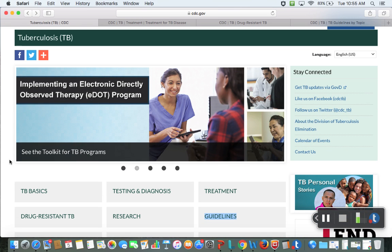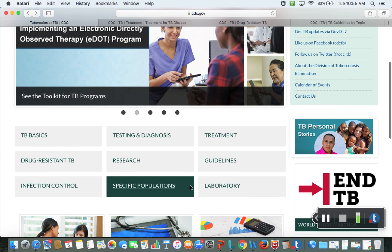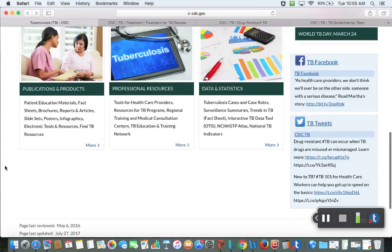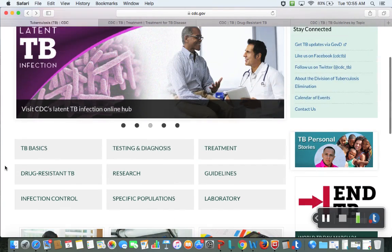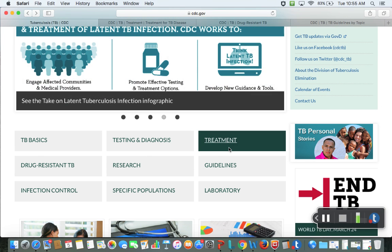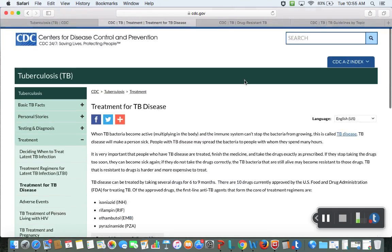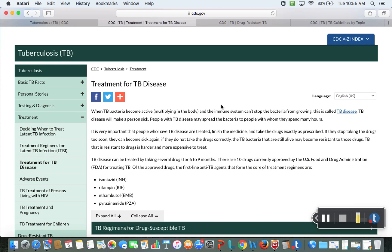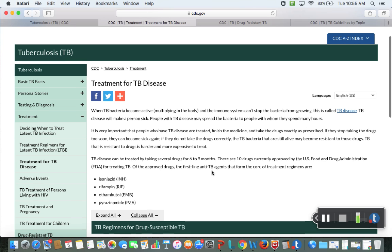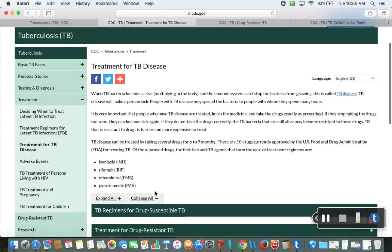On the CDC website you can find treatment guidelines. For pharmacology, we're interested mainly in treatment. There are currently 10 drugs approved, but of those, just four are considered first-line therapy for your average TB patient.